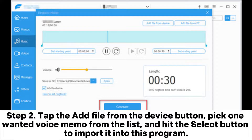Step 2: Tap the Add File from the Device button. Pick one wanted voice memo from the list and hit the Select button to import it into this program.